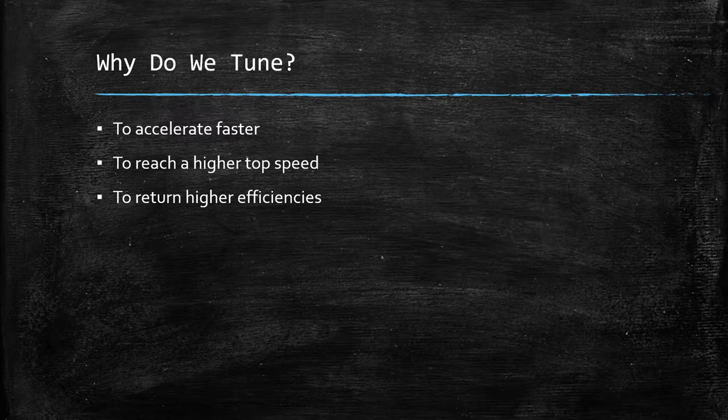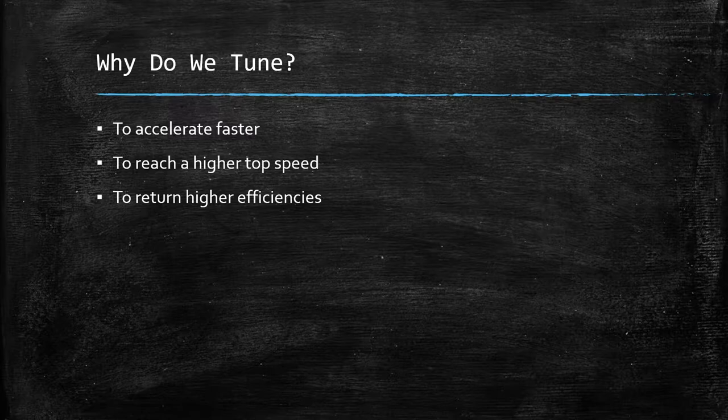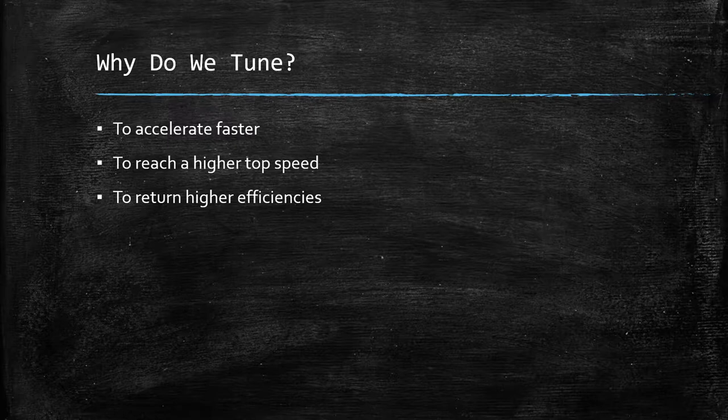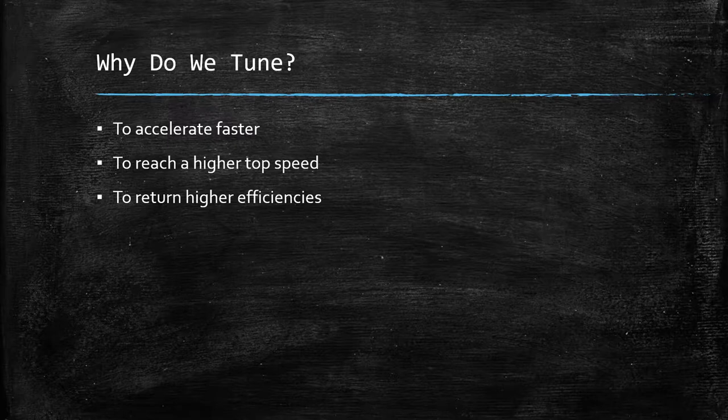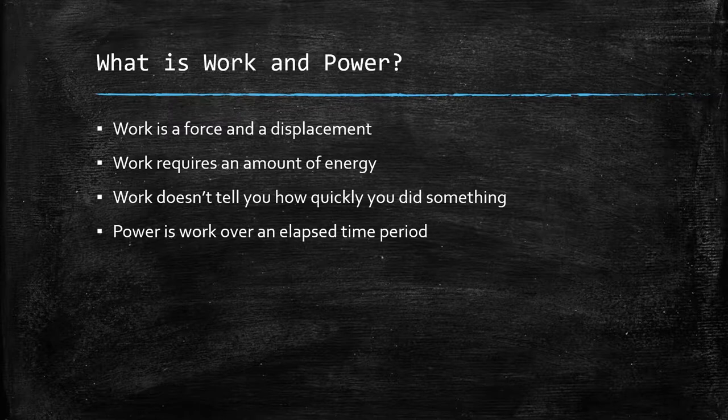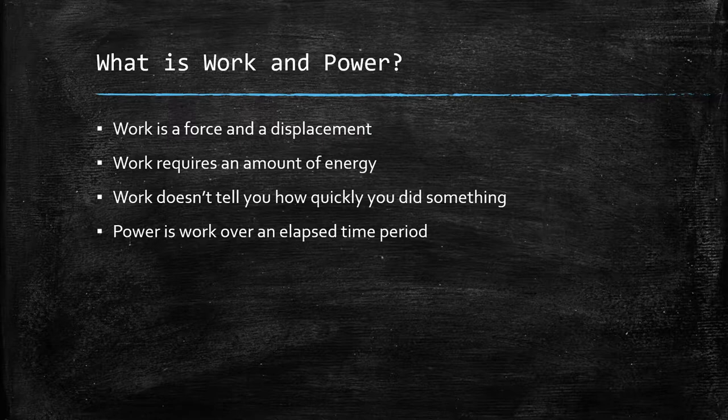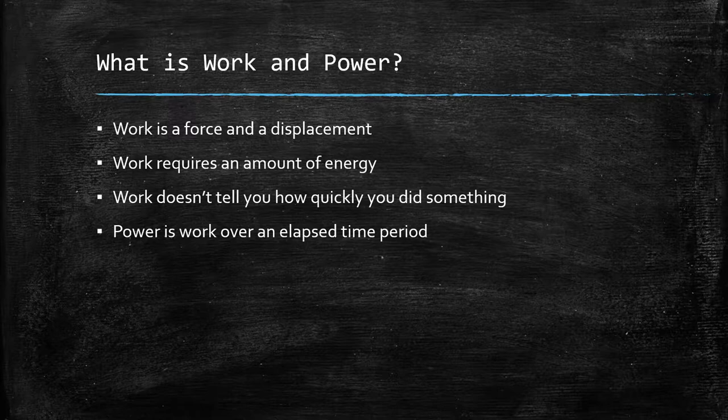And if you find the optimal point, you'll make the most power, and by making the most power, you'll have the fastest acceleration you can, the highest top speed you can, and the best efficiency you can. So first of all, you need to understand the basics of what the difference is between work and power. Work is a force and a distance, or a displacement.